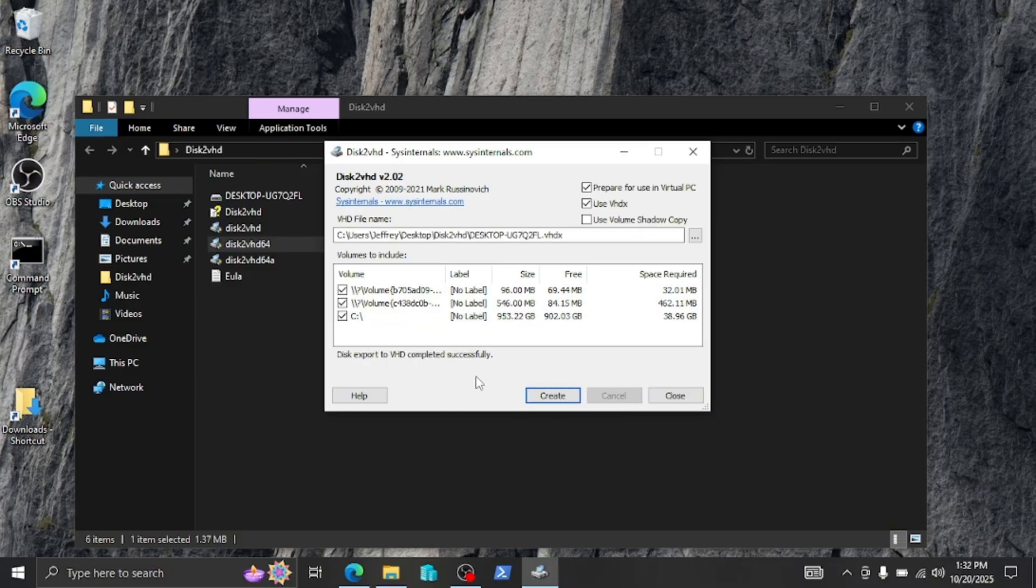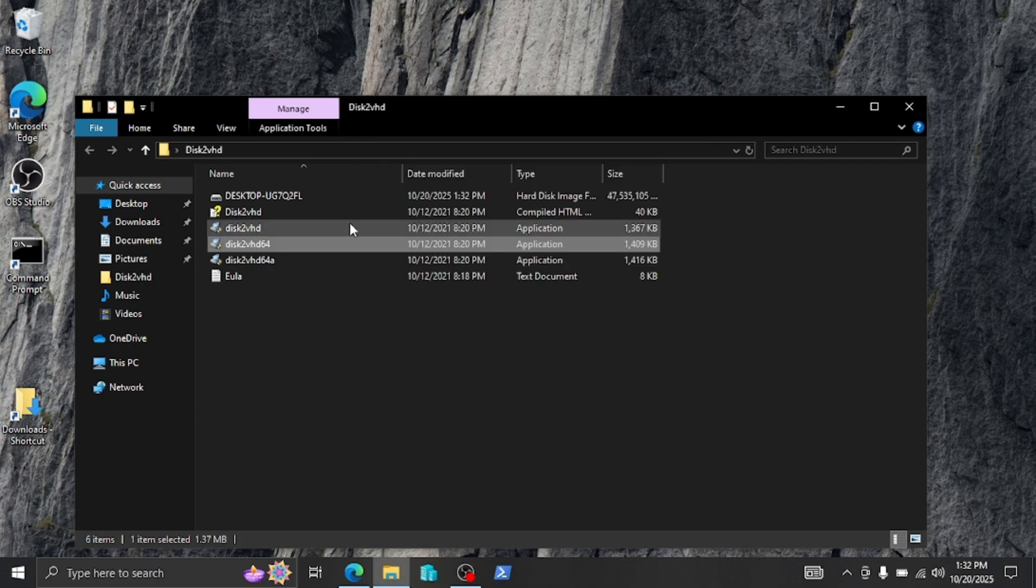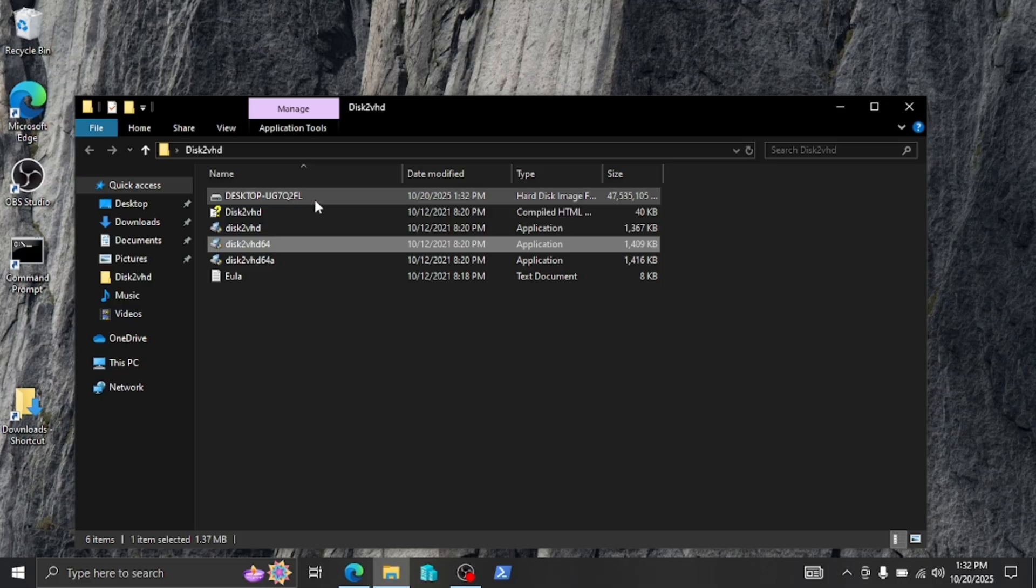Okay guys, as you can see here it says 'Disk export to VHD completed successfully'. Perfect. Now we can close this out. And you can see here the disk that it made, the virtual disk.